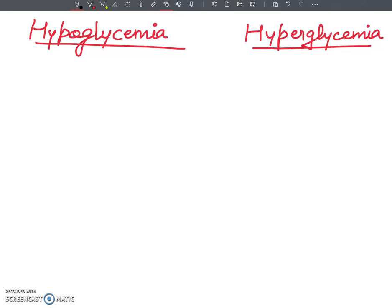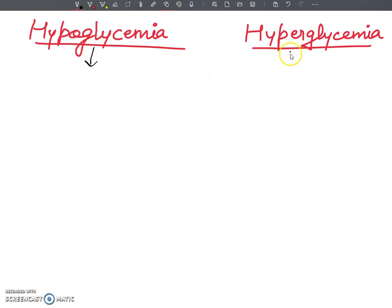Hello my dear students. Welcome to my YouTube channel. In this video lecture I am going to tell you about hypoglycemia and hyperglycemia. We have discussed a lot about insulin and glucagon hormone in my last videos. So in this lecture I am totally focusing on hypoglycemia and hyperglycemia.